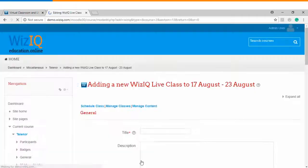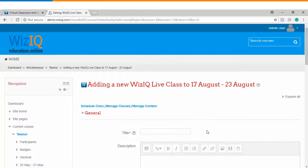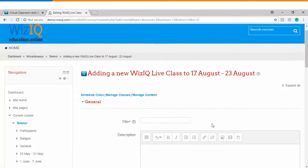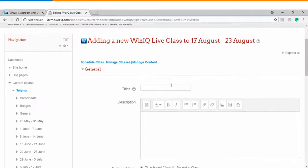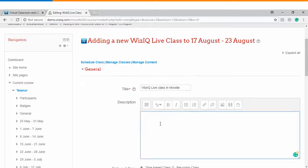We'll click on add and it will take us to the Live class creation page wherein you need to enter the title. You can also add the description to the class.